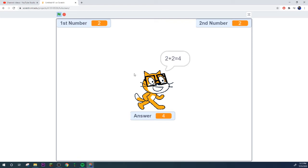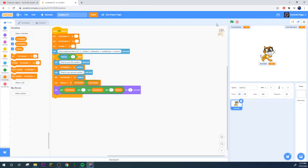Then say first number plus second number equals answer, just like this. All right, let's try it out. What would you like to do? One, we want to do addition.